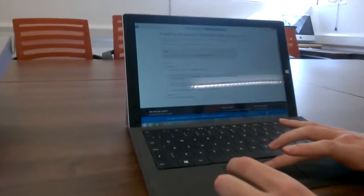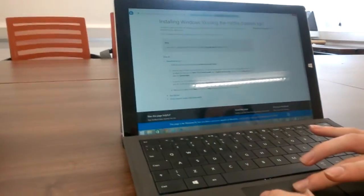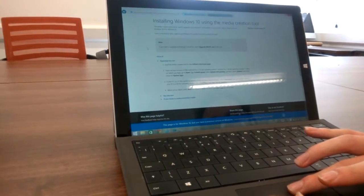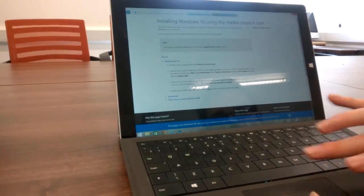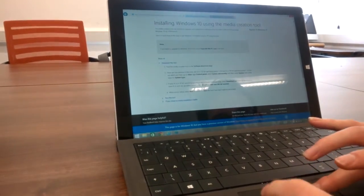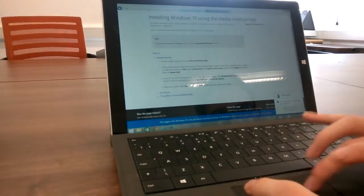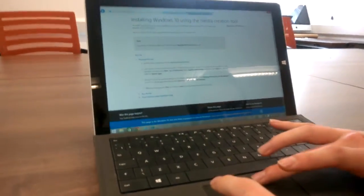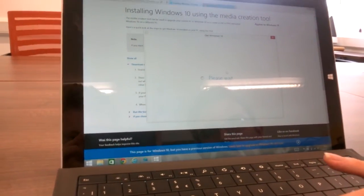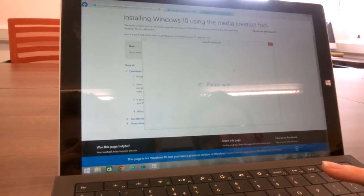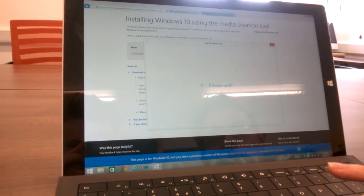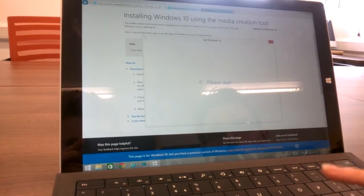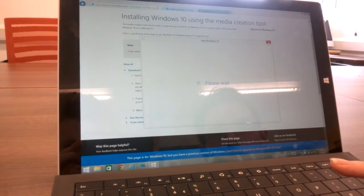In order to upgrade to Windows 10 very quickly and easily without actually having to go into Windows Update or use this little program here which a lot of you may have which says get Windows 10, where you have to reserve your upgrade.